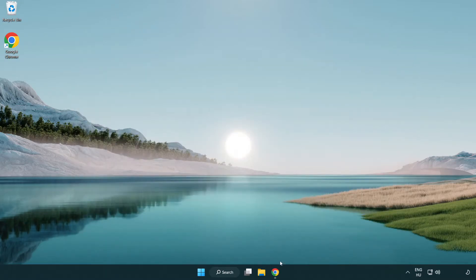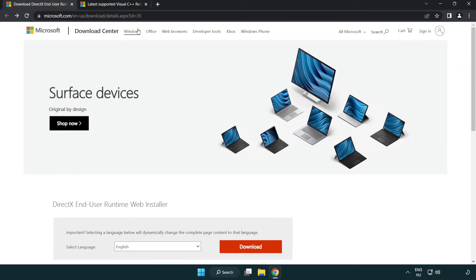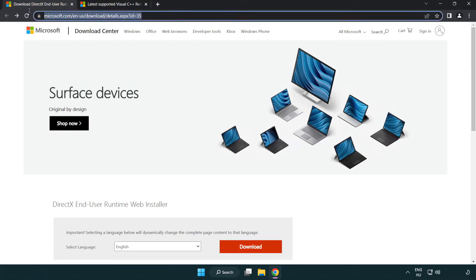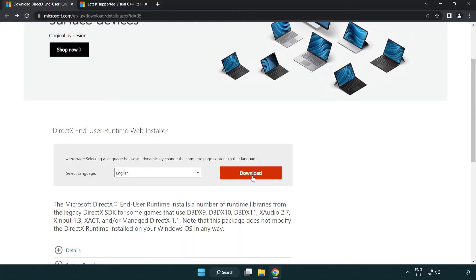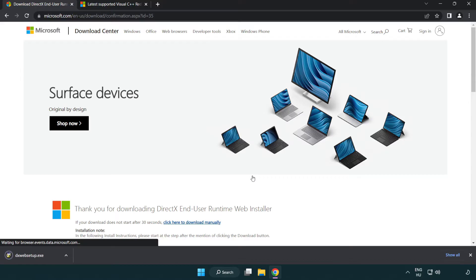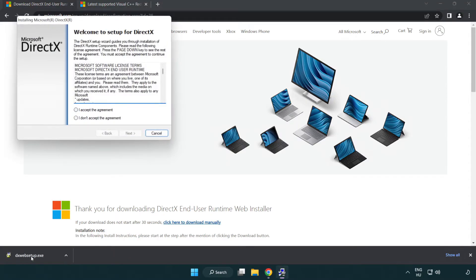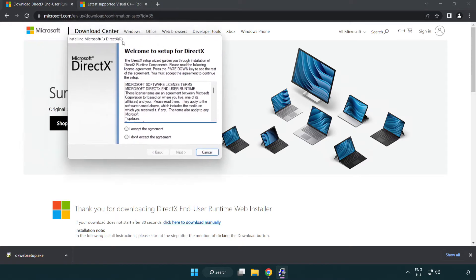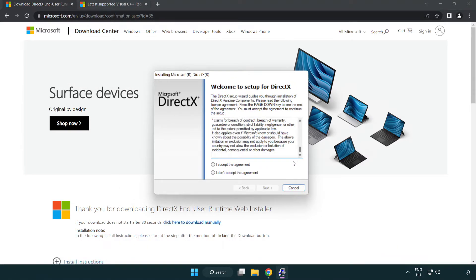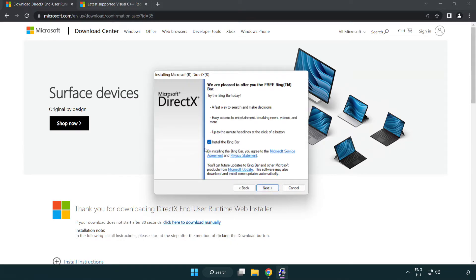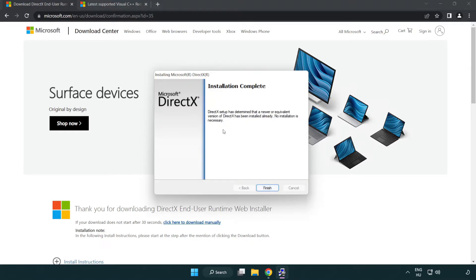Open Internet Browser. Go to the Website, Link in the Description. Click Download. Install Downloaded File. Click I Accept the Agreement and click Next. Uncheck Install the Bing Bar and click Next. Installation Complete and click Finish.